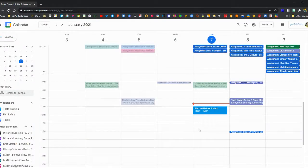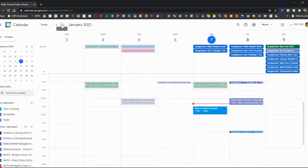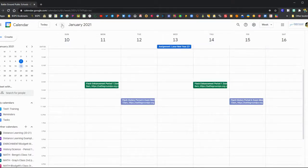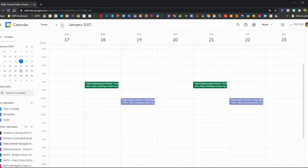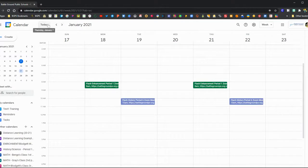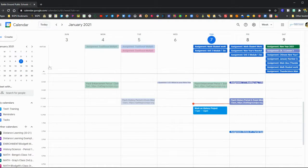You can also set notifications for yourself. You can move forward in time with those little arrows up at the top, and there's a quick shortcut to go back to today by clicking on the today button.